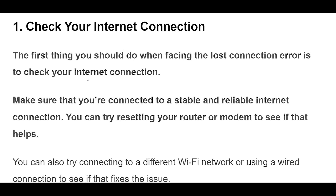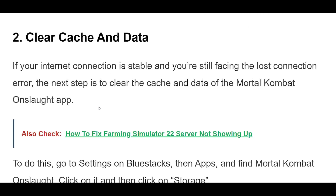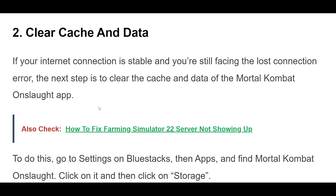2. If your internet connection is stable and you're still facing the Lost Connection Error, the next step is to clear the cache and data of the Mortal Kombat Onslaught. To do this, go to Settings on Bluestacks, then Apps, and find Mortal Kombat Onslaught. Click on it and then click on Storage. From there, click on Clear Cache and Clear Data. This will clear any temporary files and data that may be causing the Lost Connection Error.